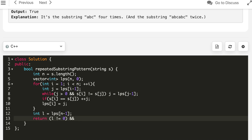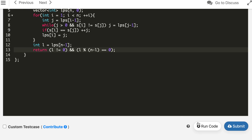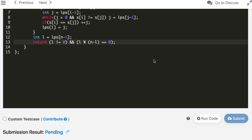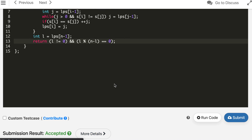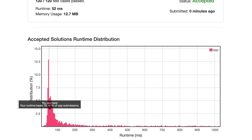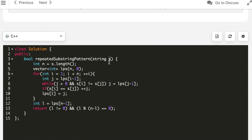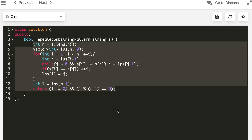If LPS is not zero, n minus l gives us p, and l is some factor of k times p. The solution is accepted. The time complexity to build the LPS array is O(n), where n is the size of the string. We also store the LPS in a vector of size n, so both time and space complexity are O(n).